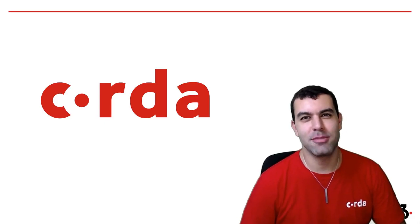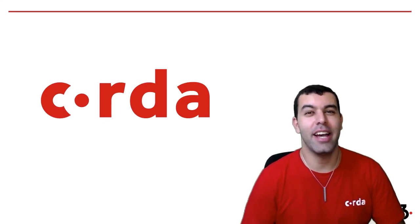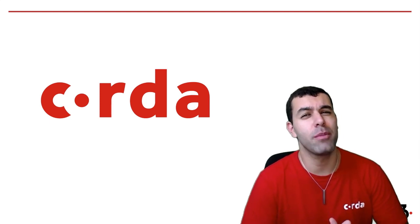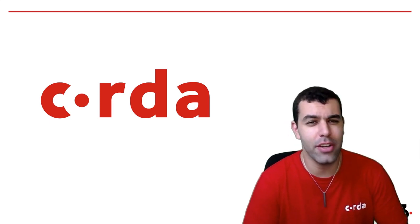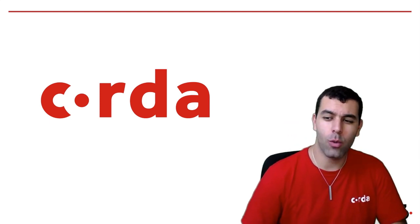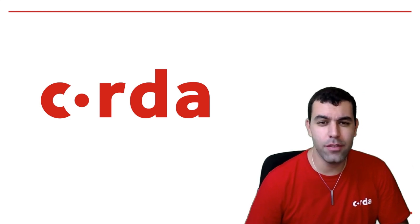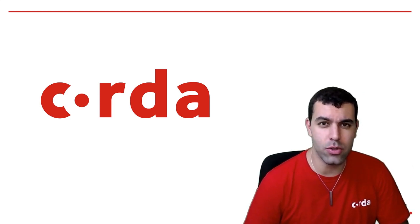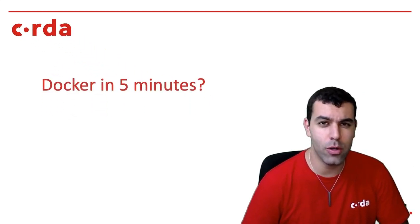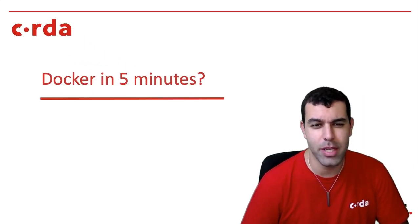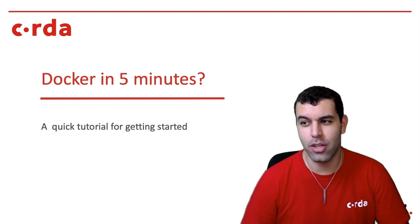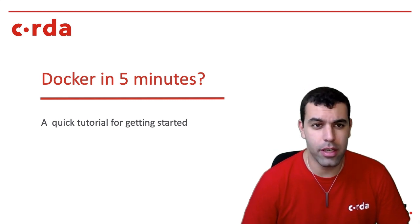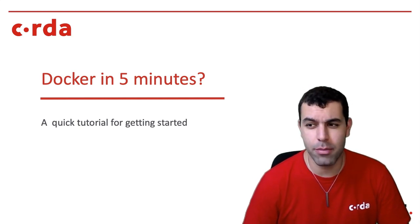Hi, my name is David Awad. I am one of the many wonderful developer evangelists here at R3 working on Corda. And today I'm going to give you guys a tutorial on Docker with Corda in five minutes. So I want to start with a quick primer on the basics.